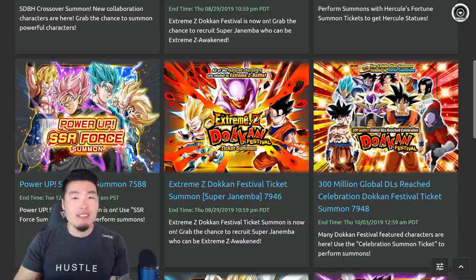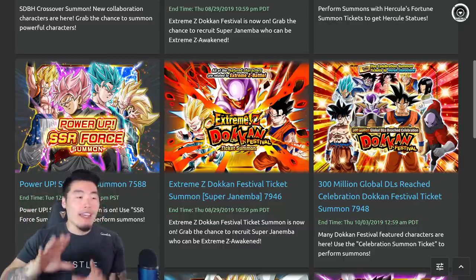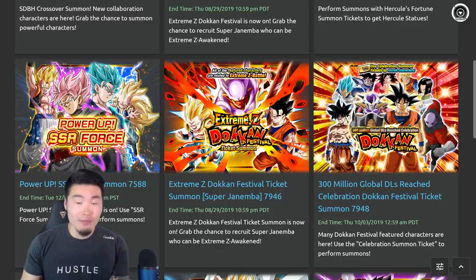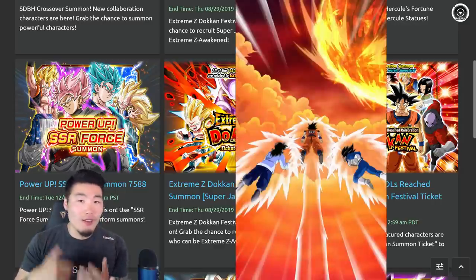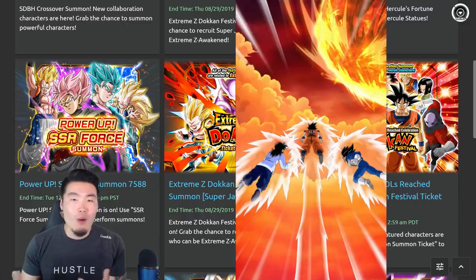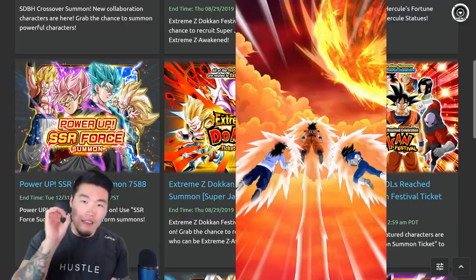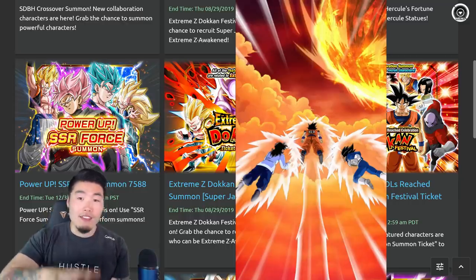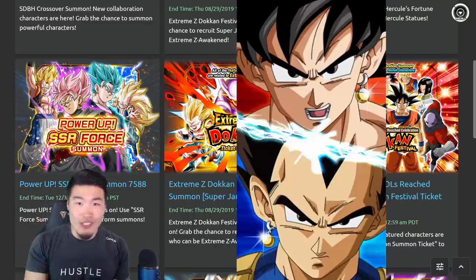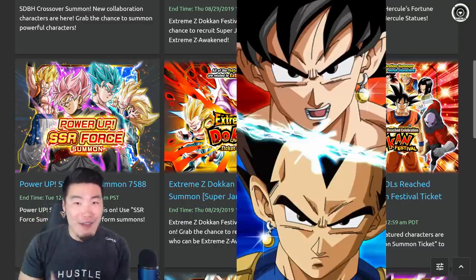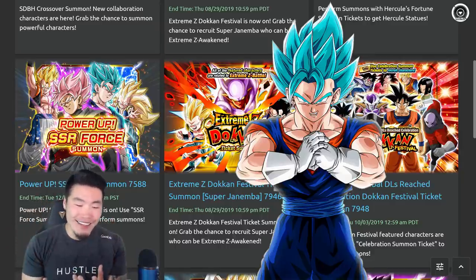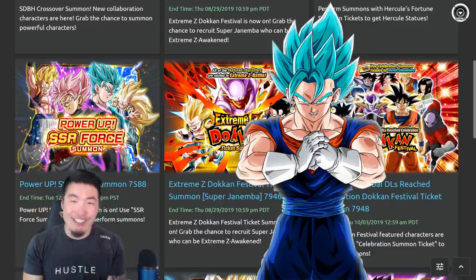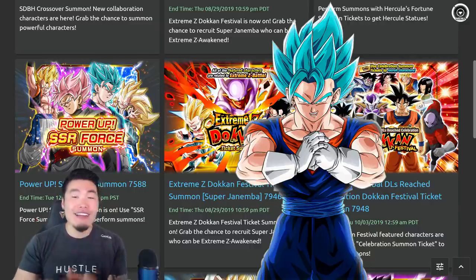So I did the singles, not expecting much, and then on the fifth single, Vegeta comes flying in, all down Super Saiyan, I'm like there's no way, there's no way. I let go, there's a pause, there's a longer pause, the fusion animation pops up, and we got Vegito Blue, and I was like oh my god, this is actually happening right now.